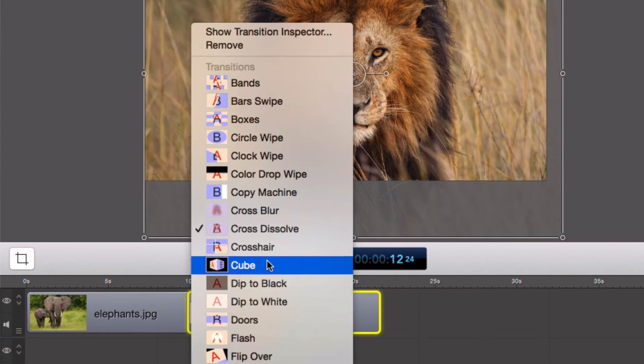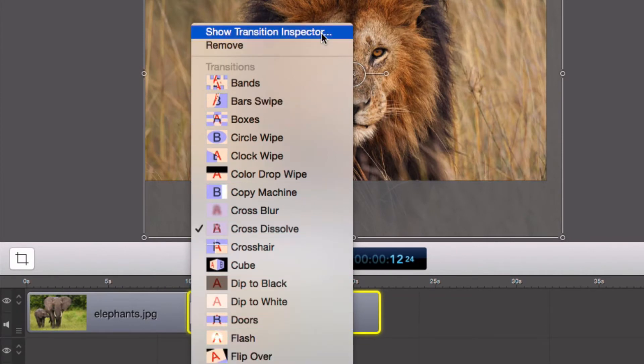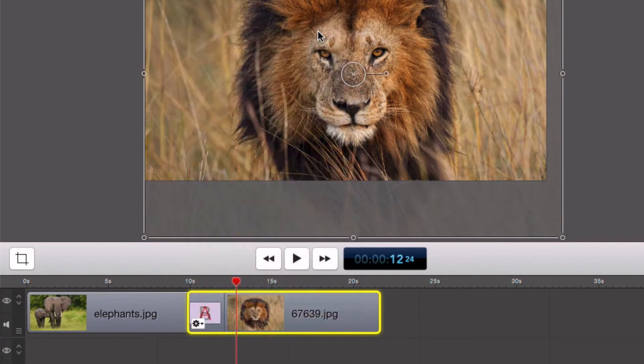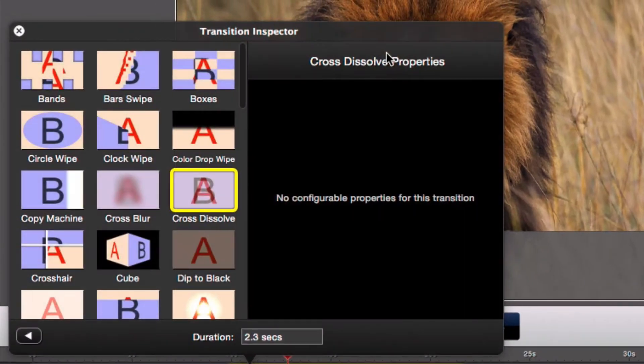Let's check a few of them out. If you click the transition inspector, we can get a preview of each transition.